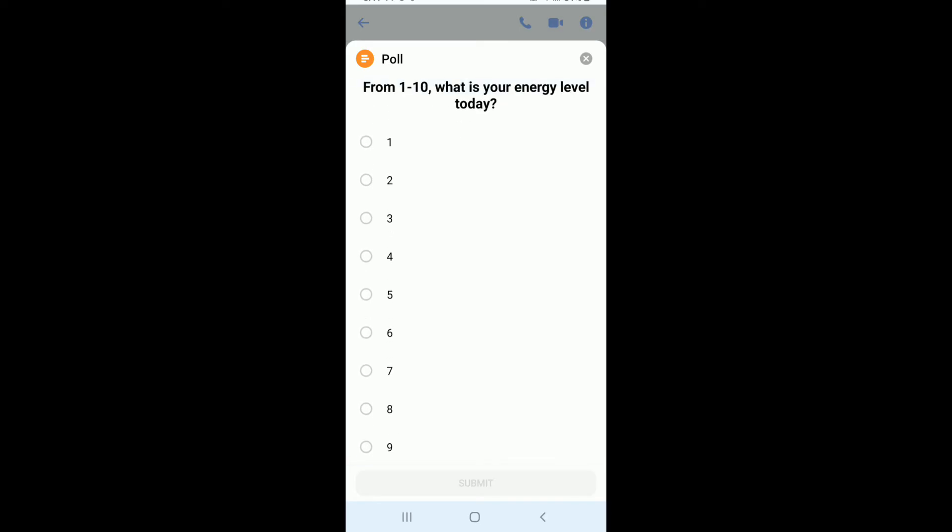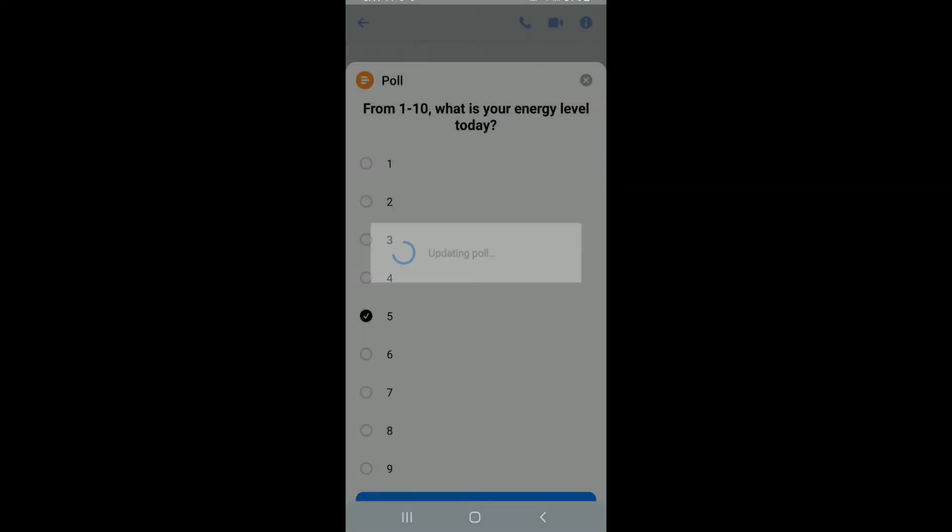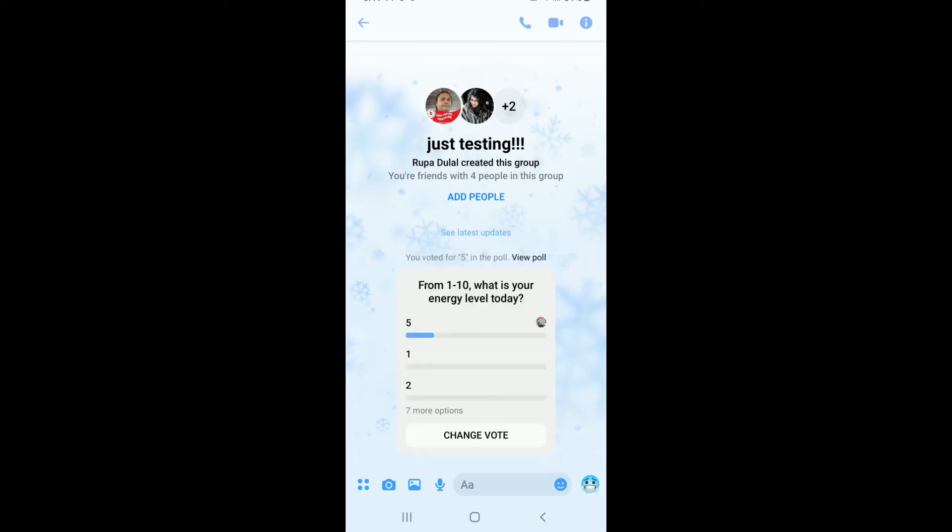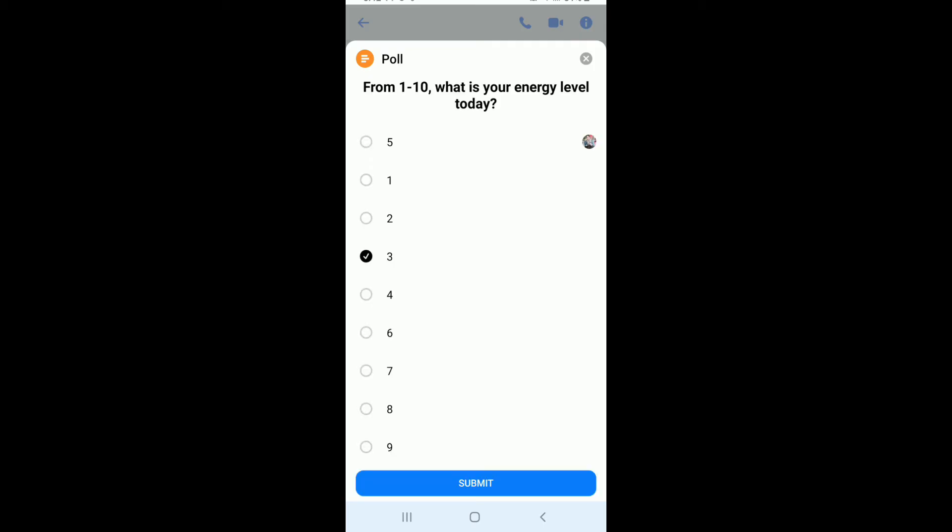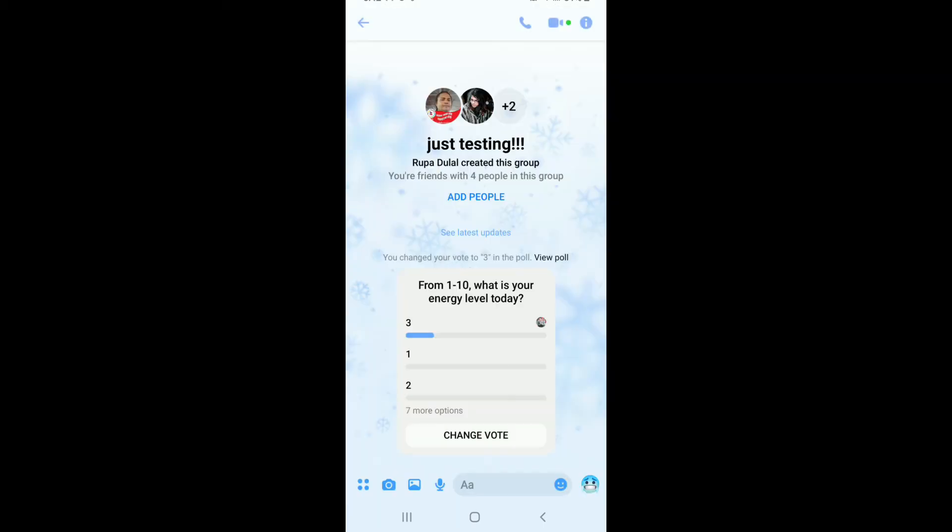After that, tapping on the Submit button will answer the question. Just like that, you can change your answer by tapping on Change Vote and select the answer once again. That is how you can create a poll on Facebook Messenger.